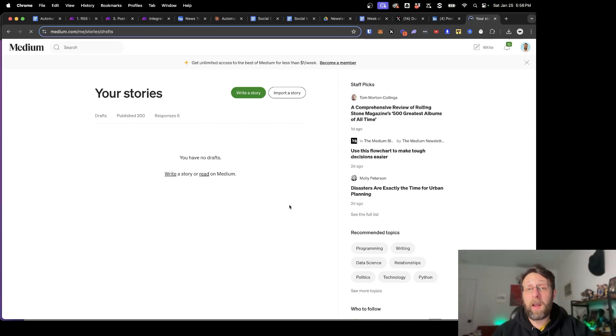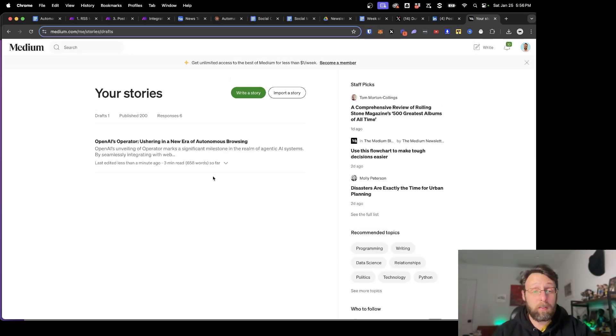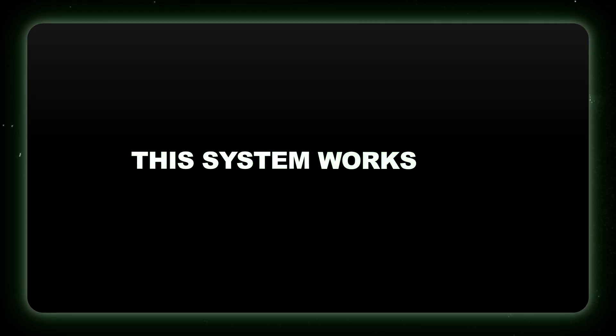And likewise, if I come into Medium and refresh the page, I have this new blog article all ready to go. What if you could build a social media empire while sleeping? I'm about to show you how to turn make.com into your personal AI social media manager that works 24/7 without you having to do anything.